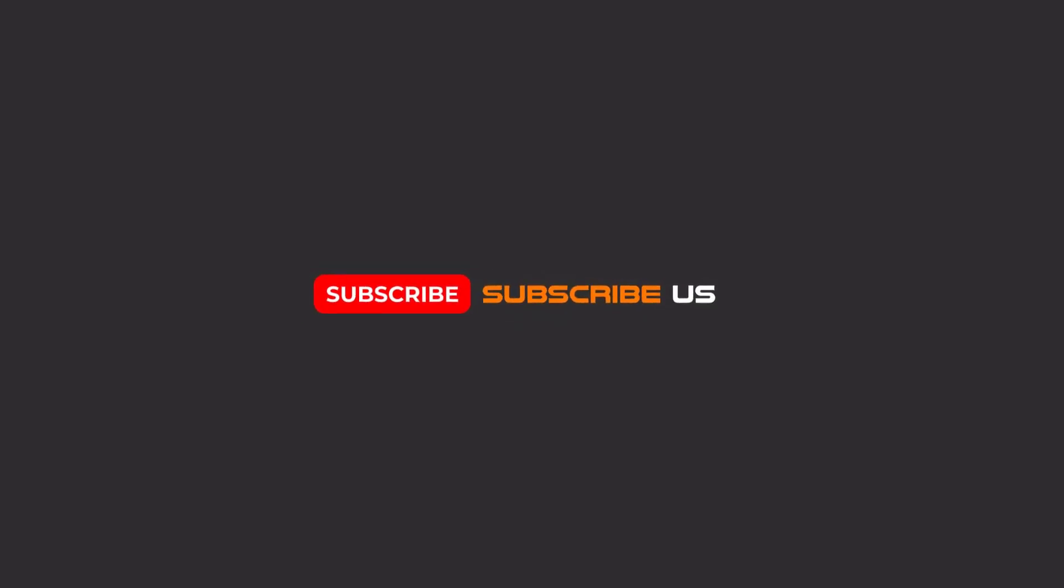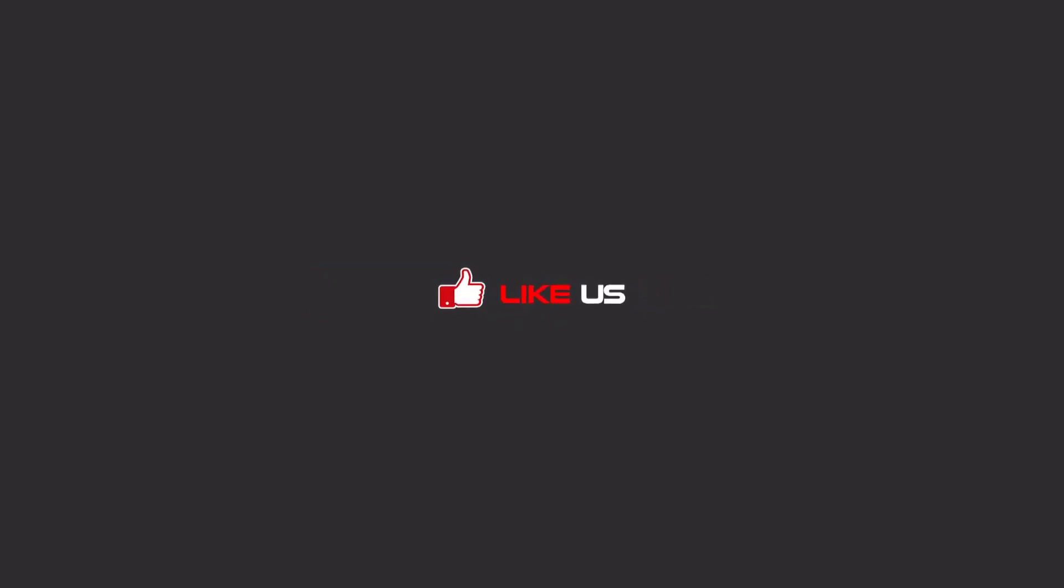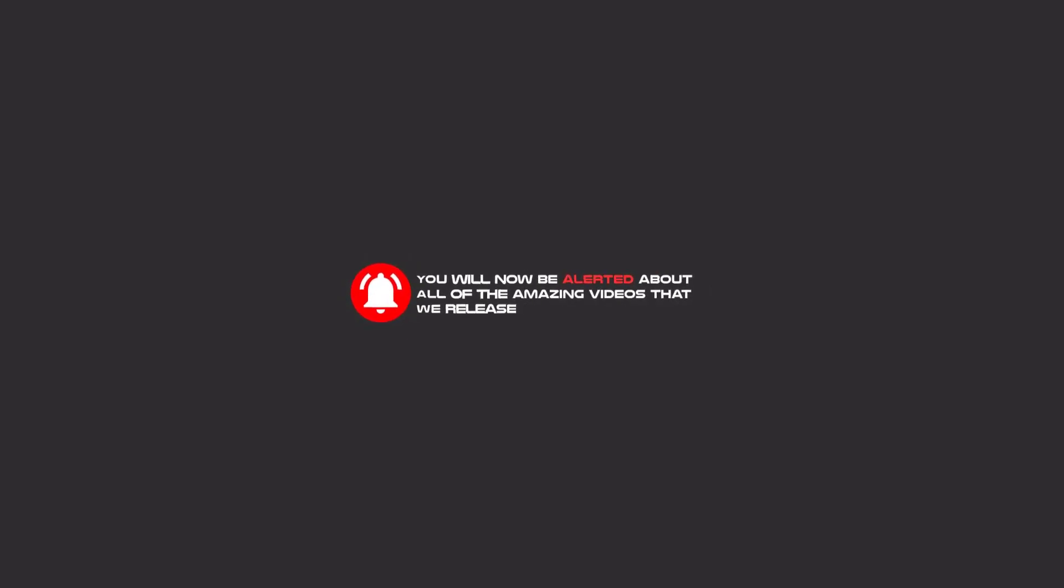Hello my friends. To continue these tutorials on YouTube, subscribe to us, like us, and hit the bell icon and you will be alerted about all of the amazing videos that we release.